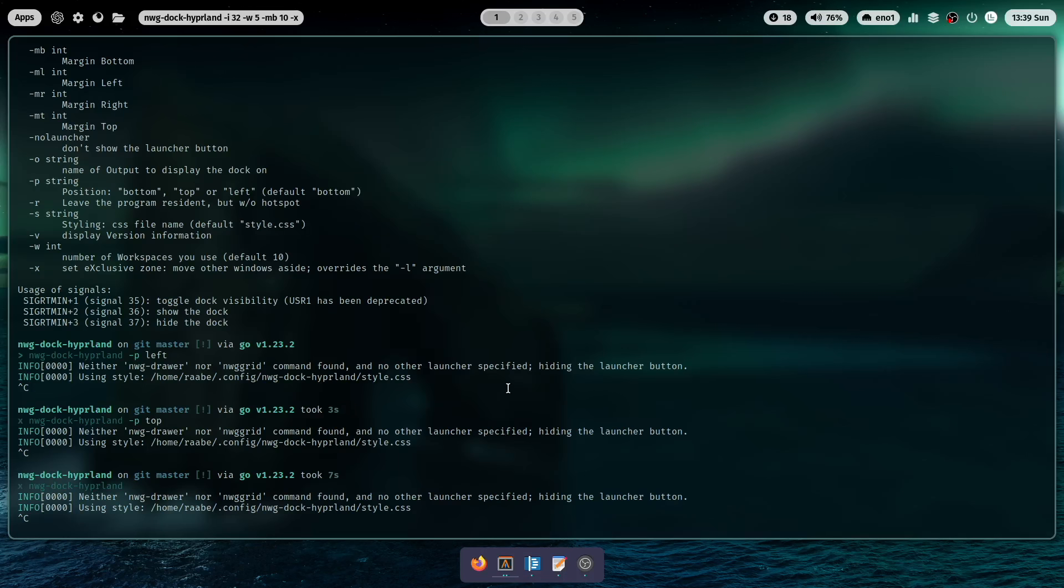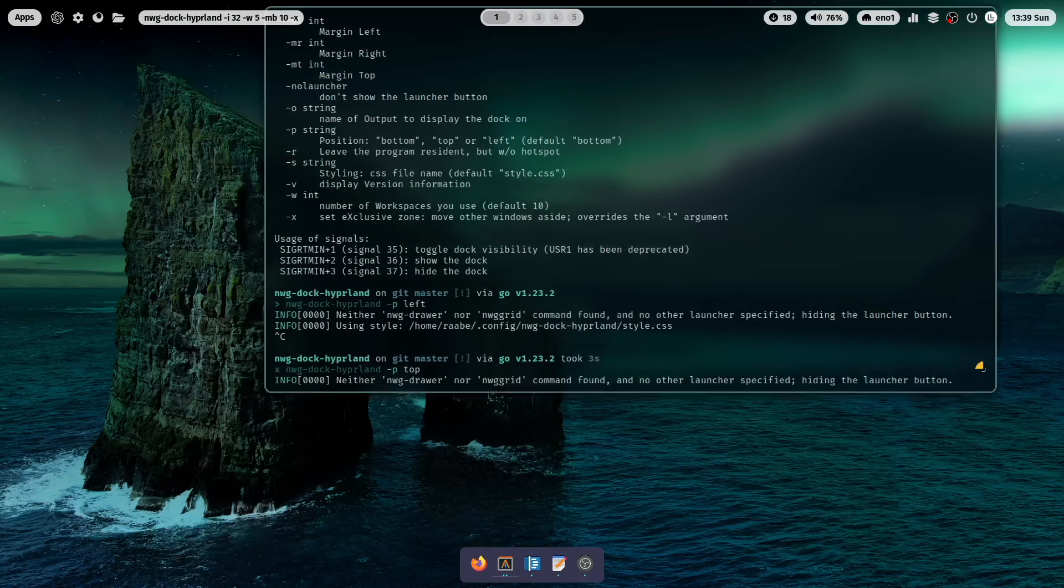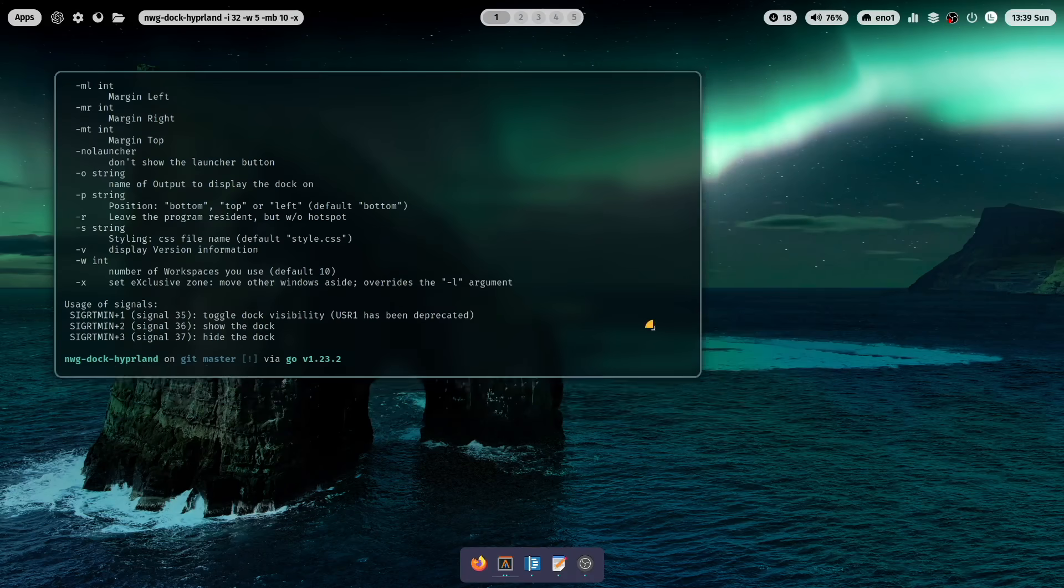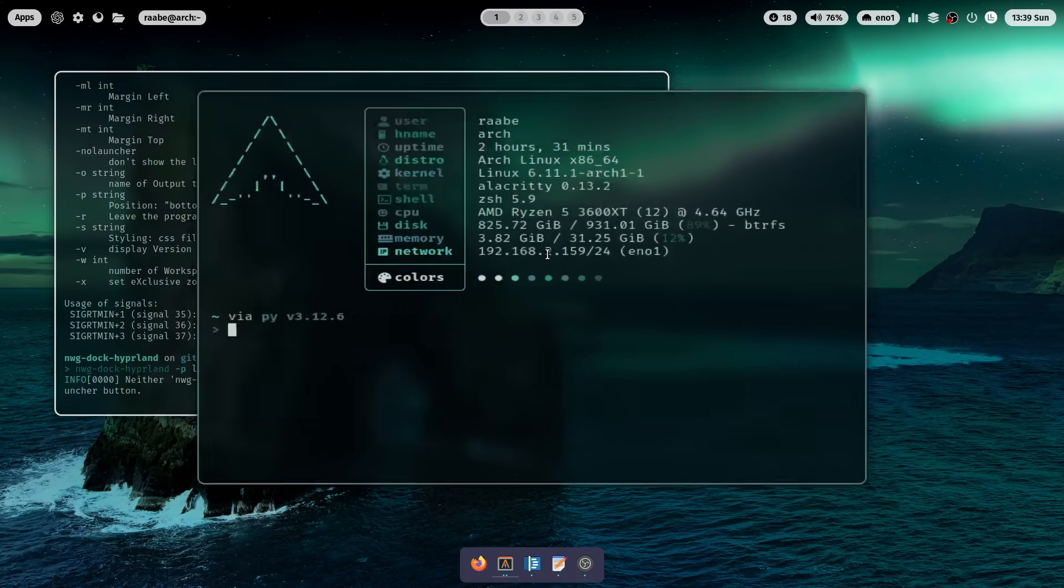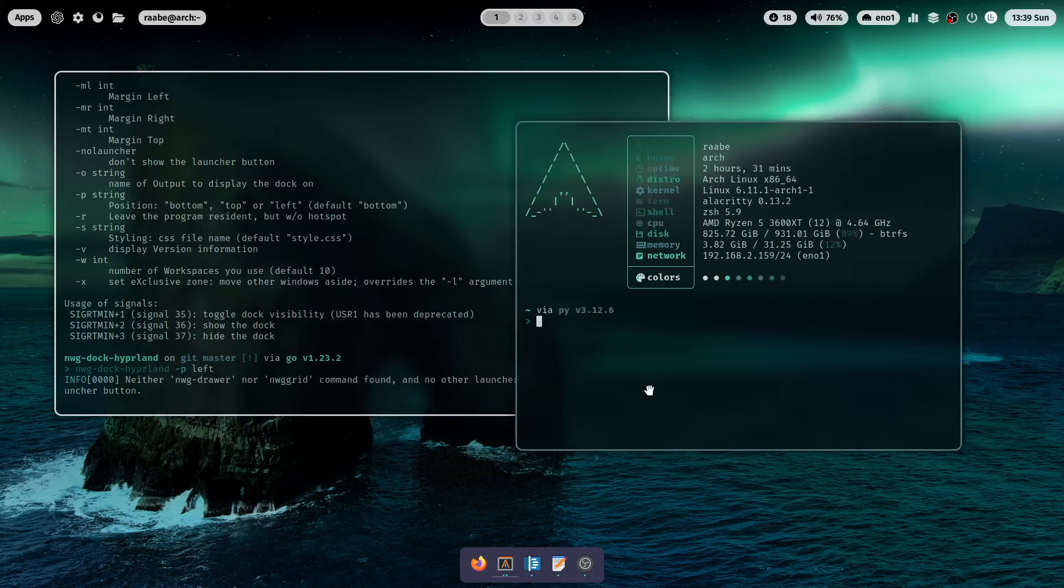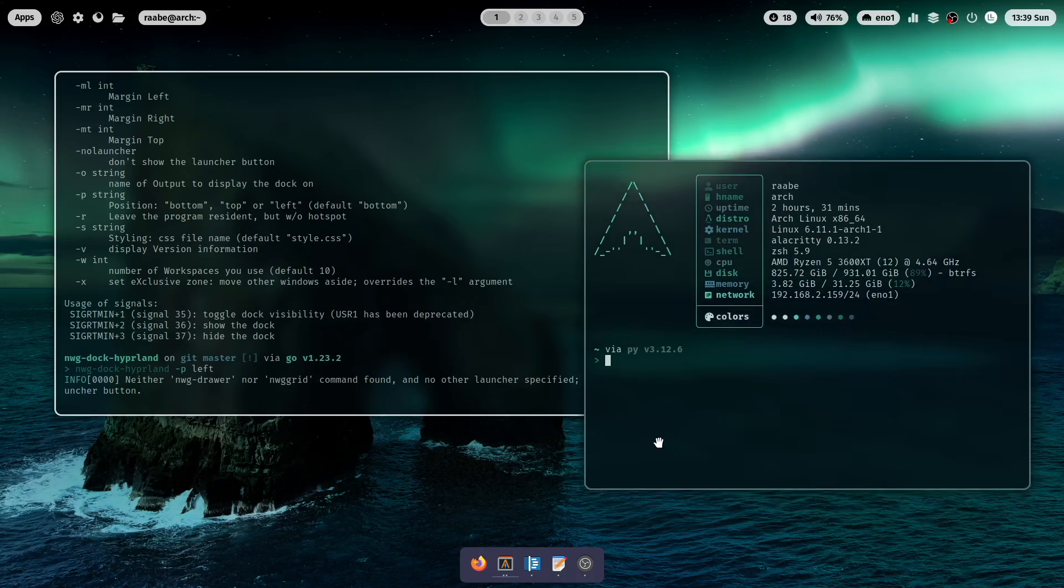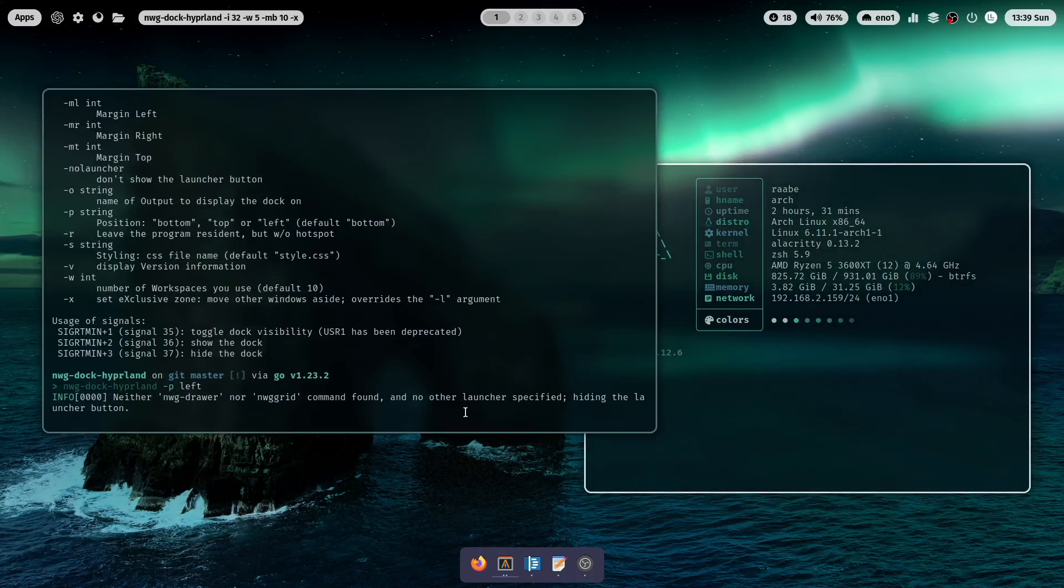When we now put for example the terminal to the floating mode and then maybe open another window, another terminal, then you see that it looks already very good with the dock included.